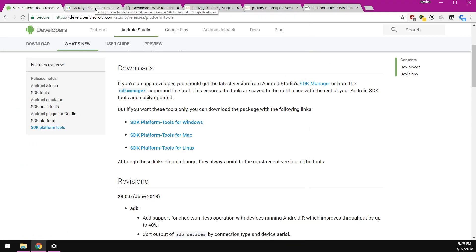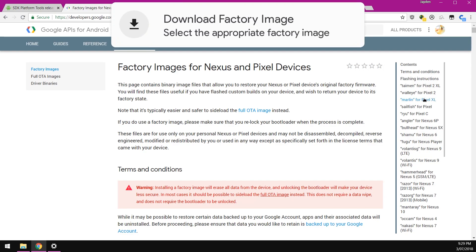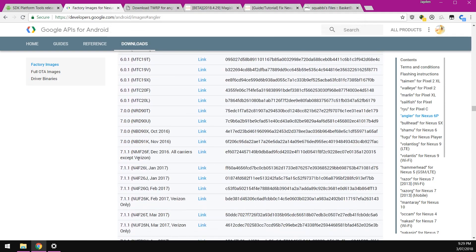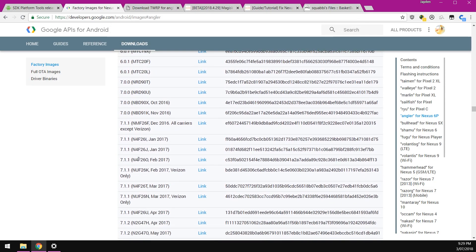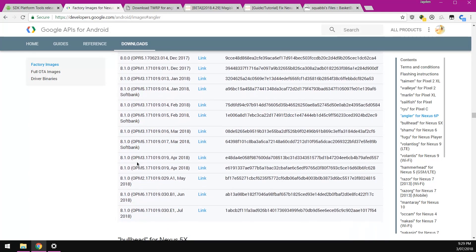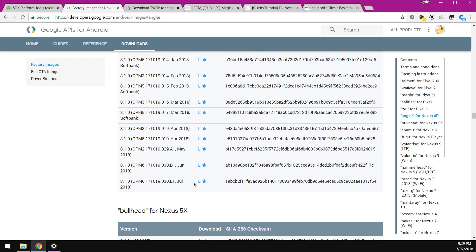Next up, we want to download the latest factory image for our 6P. You can do that on the right hand side, click on angler which is our code name, and then select the one that is the latest one. Just download the one for the July security update, click on the blue link.